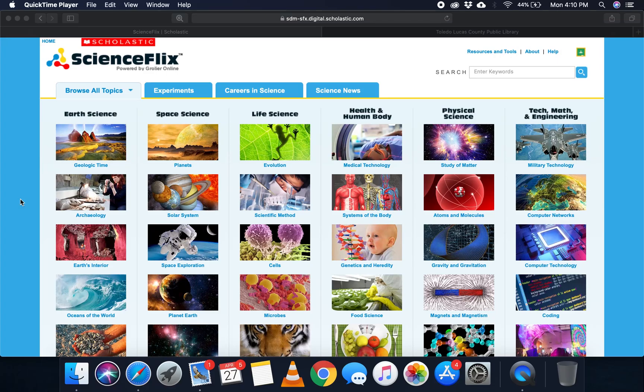Hi there, we hope you're all staying healthy and safe during this time. We want to give you a tutorial today about ScienceFlix.